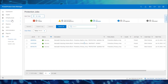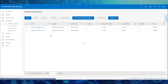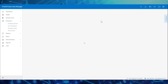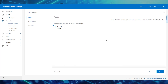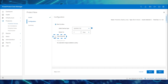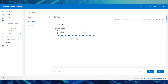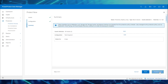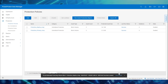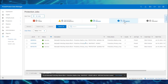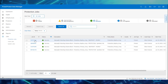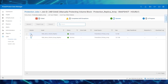To perform an on-demand snapshot, select the replica array policy and click Protect Now. Select the assets and choose the configuration called Take Snapshot. Enter the retention details and click Protect Now, and we can now monitor the snapshot job's progress. The snapshot job is now successful, and here are the details and step log.